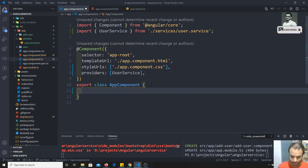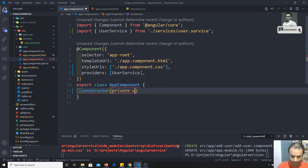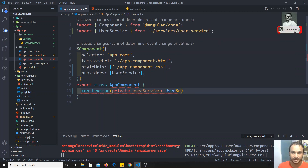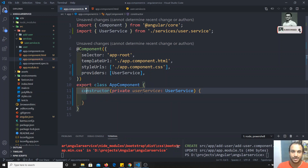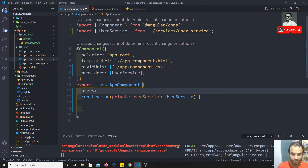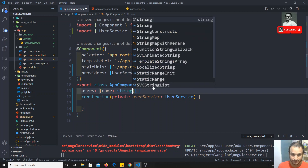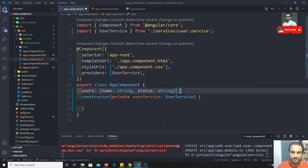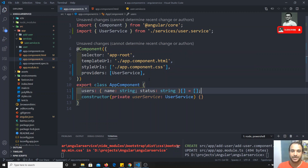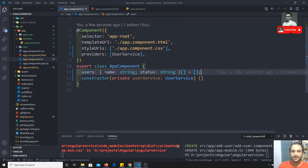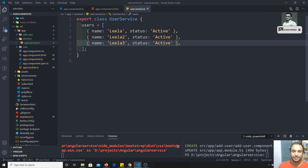In the constructor I'll inject UserService — creating a private property of type UserService so Angular will inject it. I also need a users property of type array of objects, where each object has name of type string and status of type string. Initially it will be an empty array.